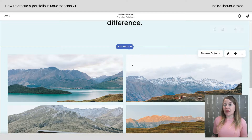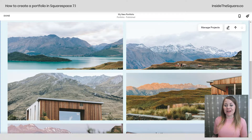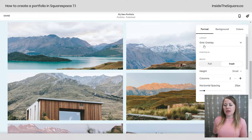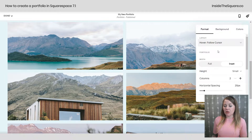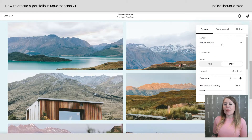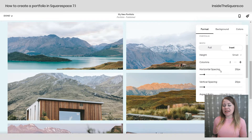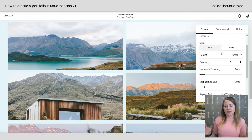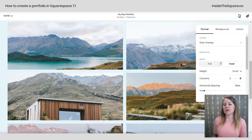Let's scroll down to talk about the layout settings for this portfolio. All of these are published projects inside it. If I click the Edit Section icon, I can change the layout — it's currently set to Grid Overlay, but there are five options to choose from: Hover Follow Cursor, Hover Fixed, Hover Background, and Grid Overlay. Each one has a different set of settings underneath it. Pay attention to all those settings to find the perfect look — you can change the height, number of columns, full or inset, and more.